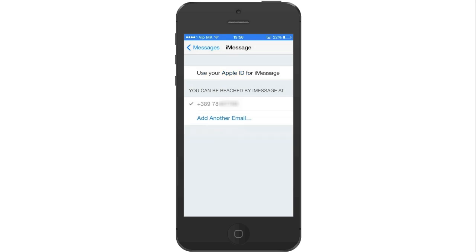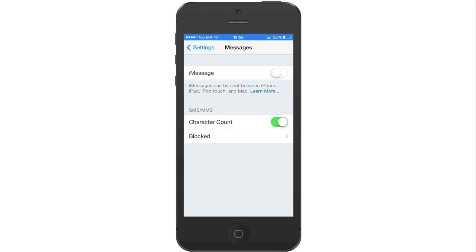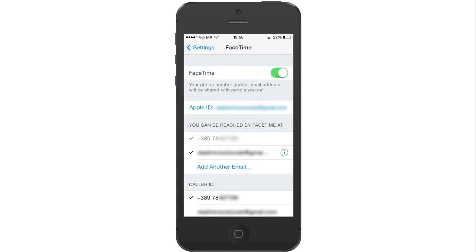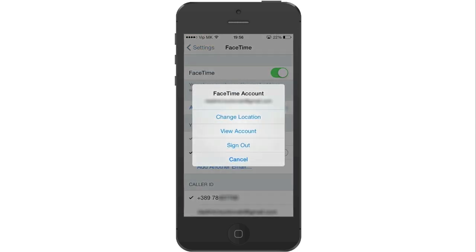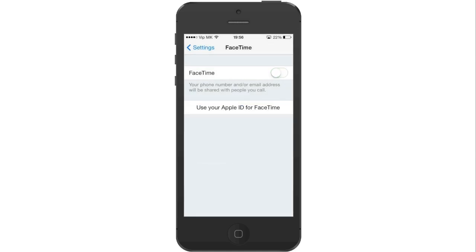Press on Messages to go back to the previous menu and press on iMessage to turn it off. Now press on Settings to go back to the previous menu and press on FaceTime. Press on your Apple ID and press on Sign out to sign out from FaceTime also. Press on FaceTime to turn it off and press on Settings to go back.